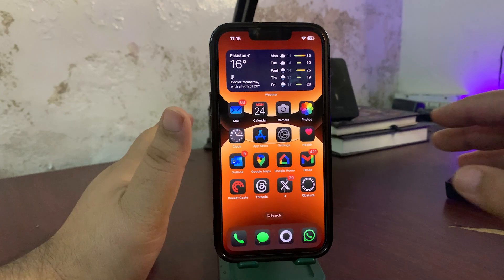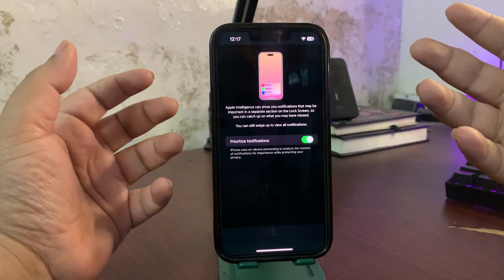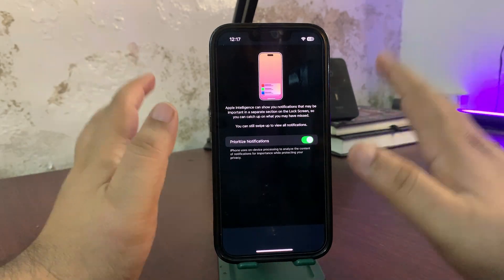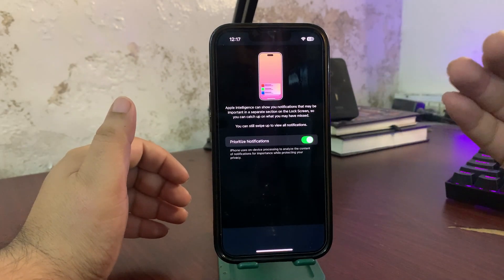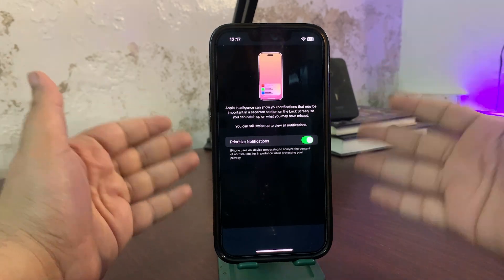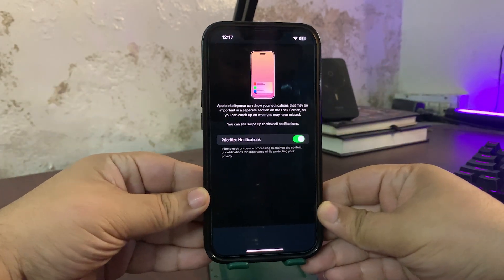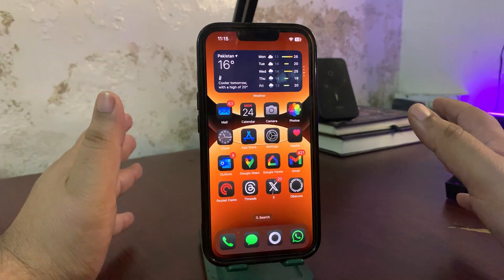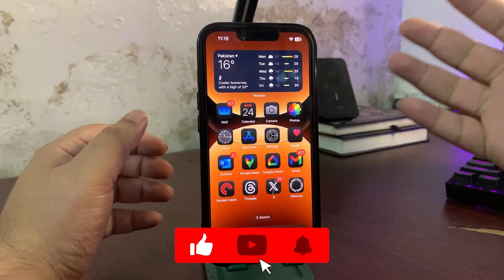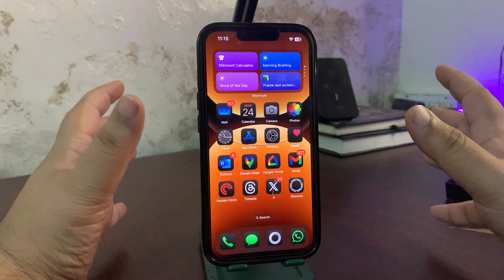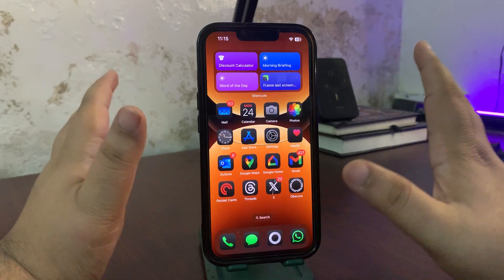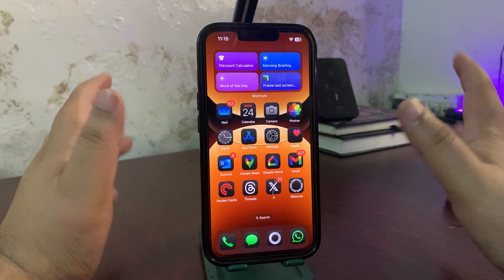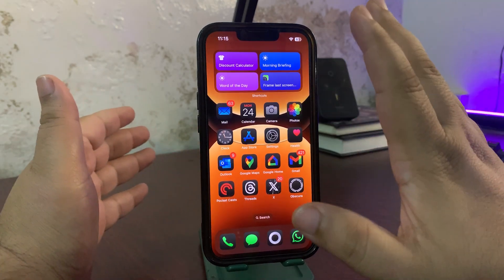Prioritized notifications are also here — it uses Apple Intelligence to show the most important notifications in a separate section, again for iPhones that support Apple Intelligence. These are the main things in iOS 18.4 Public Beta 1. Big features like the Siri upgrade are not out yet; they may come with iOS 18.5, which I will cover in a separate video.